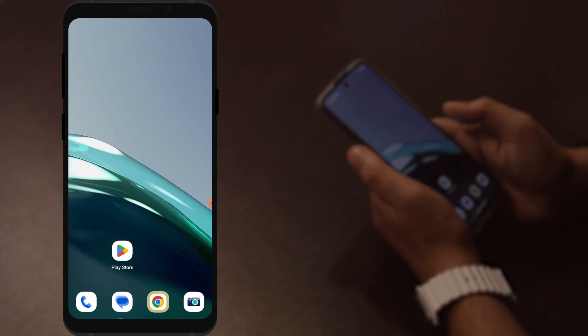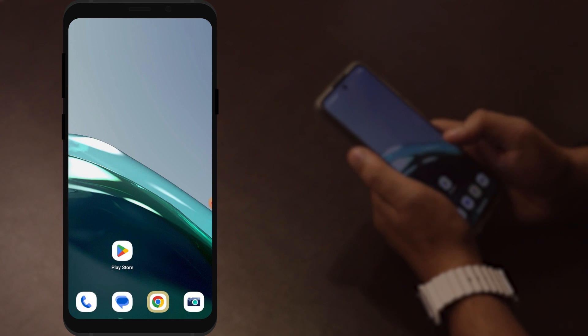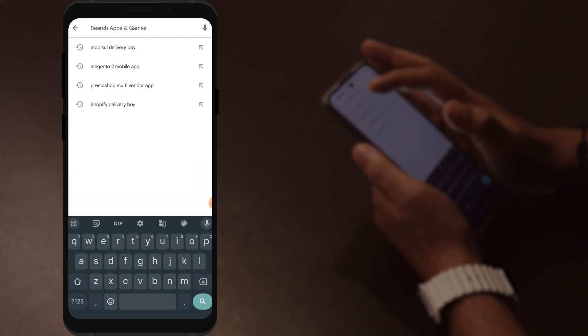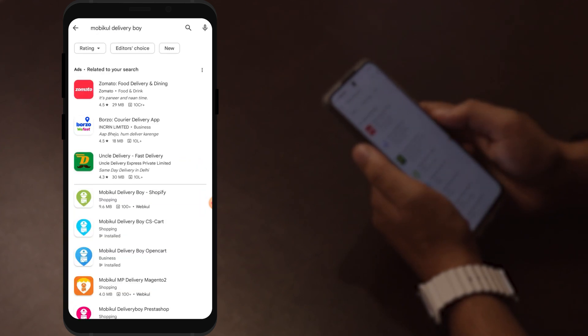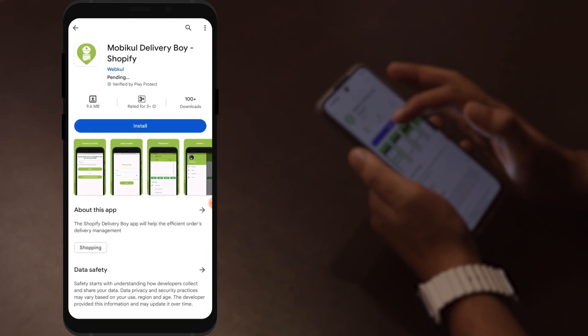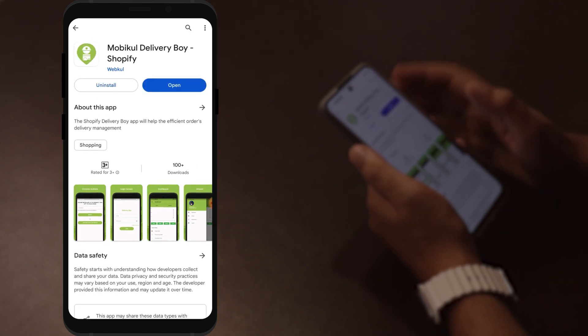Now let's check in the mobile app how the delivery agent can set up the application and proceed with the delivery process, starting with an Android device. To get the application, go to the Play Store and search for 'Mobile Delivery Boy.' Here is the application — simply click install and wait for the download to complete. Once downloaded, click the open button.